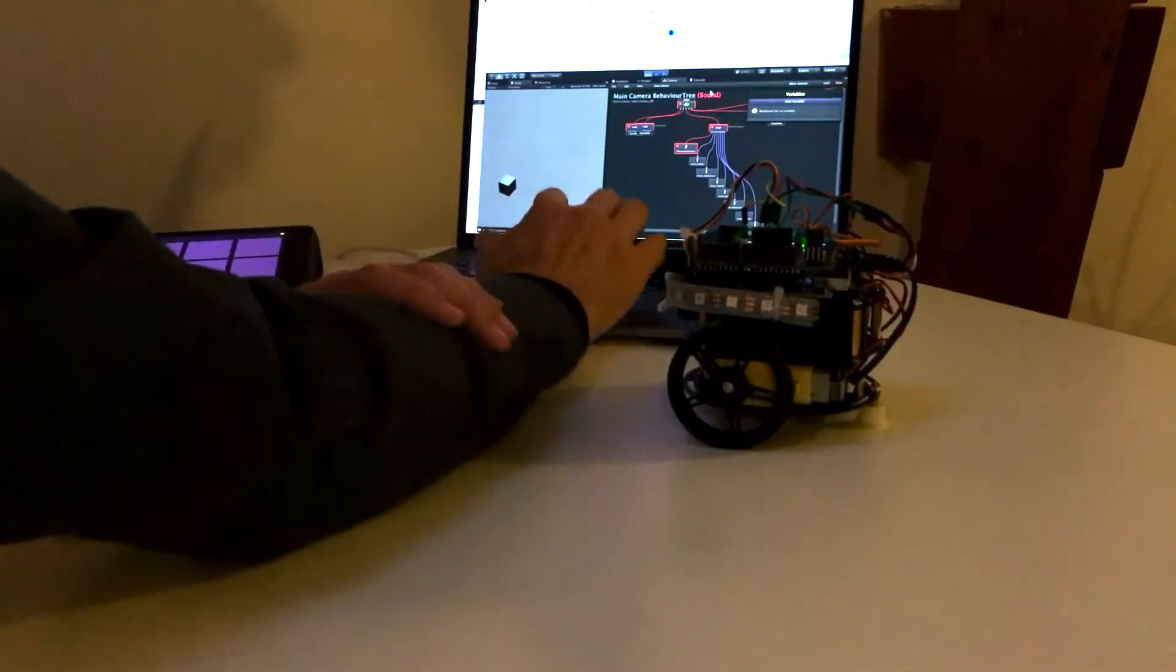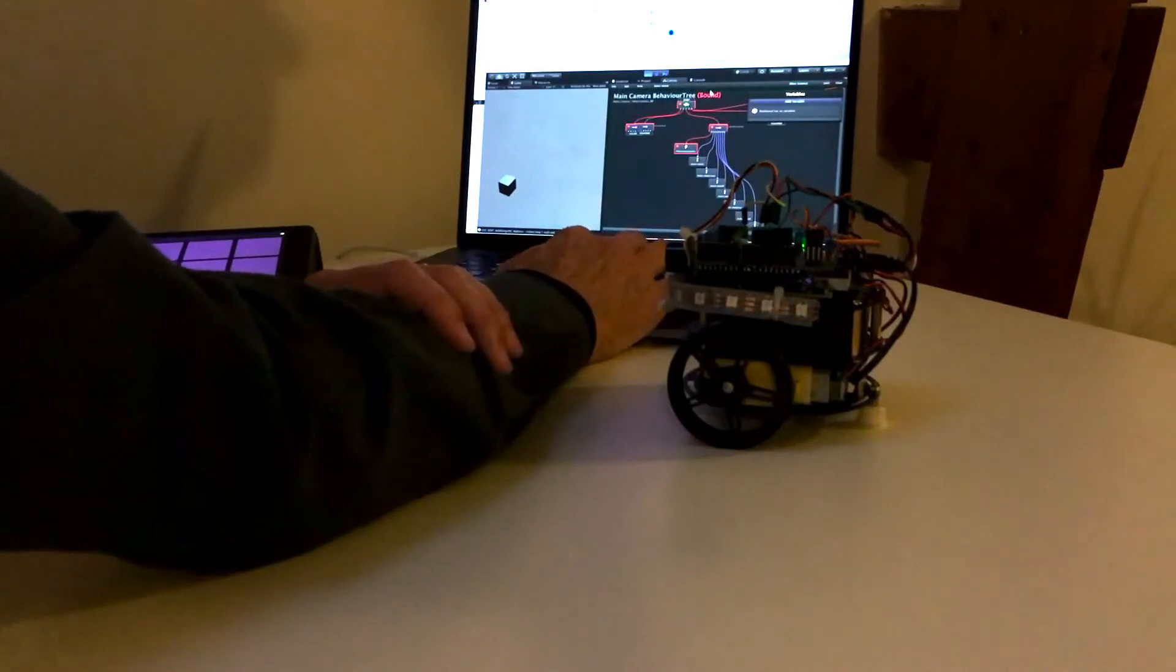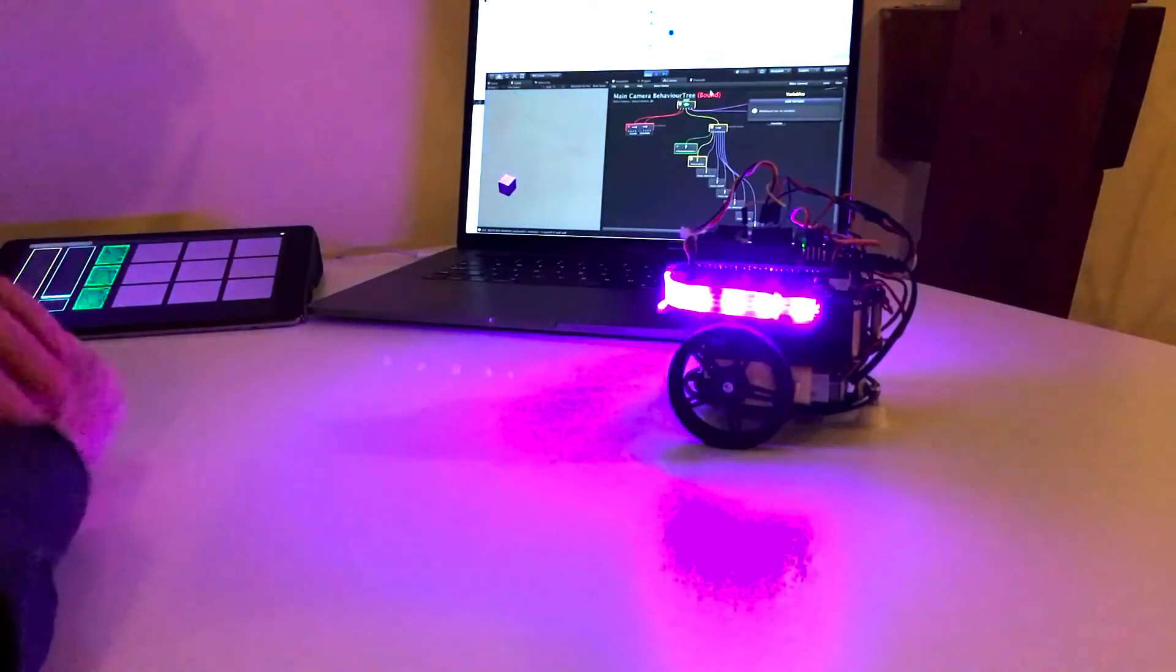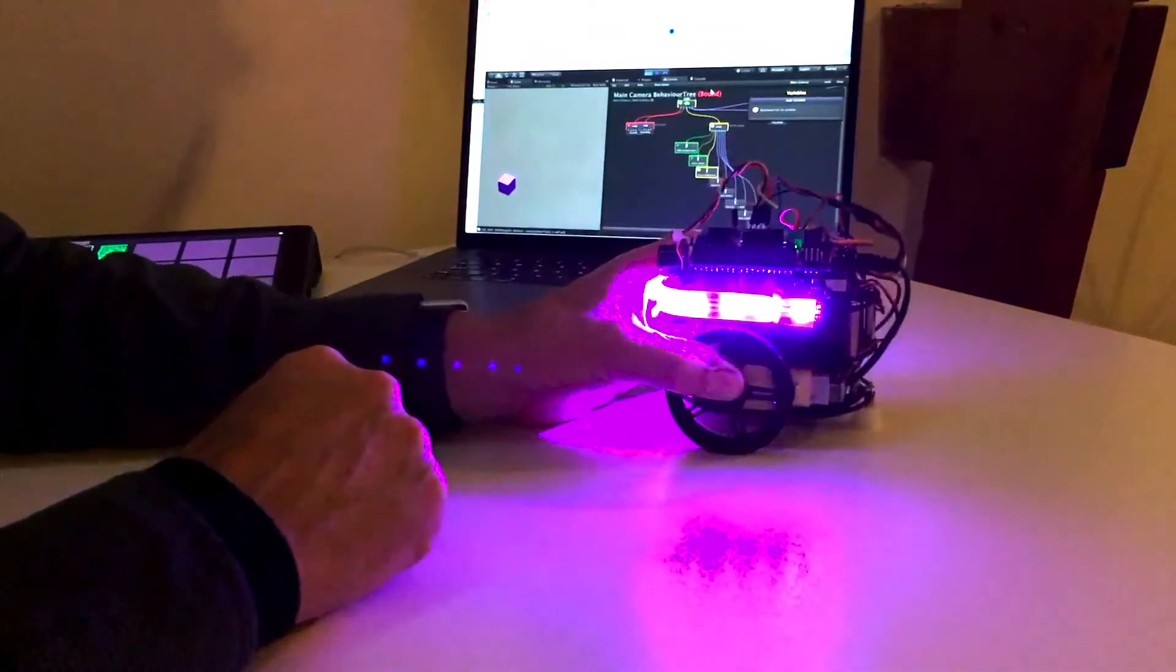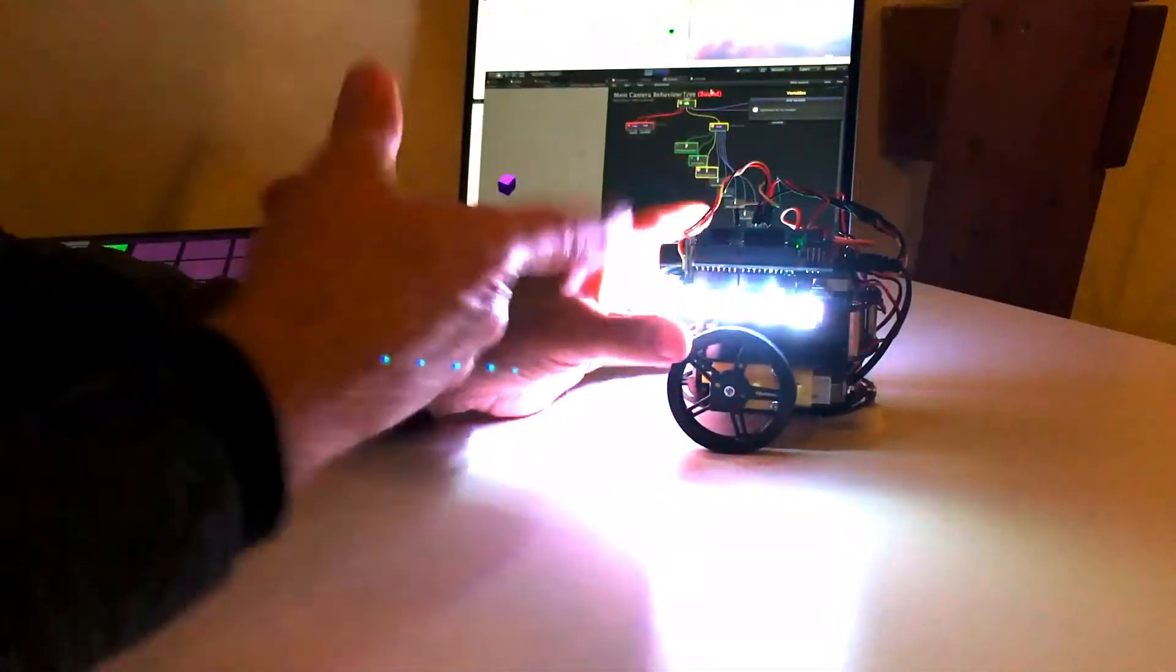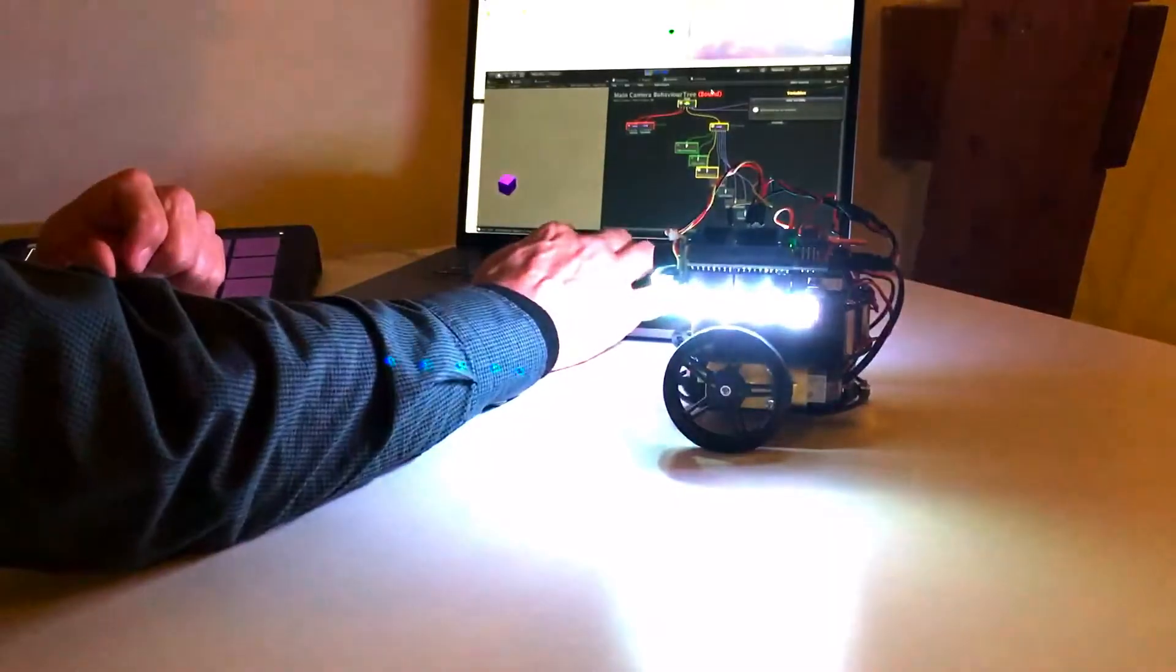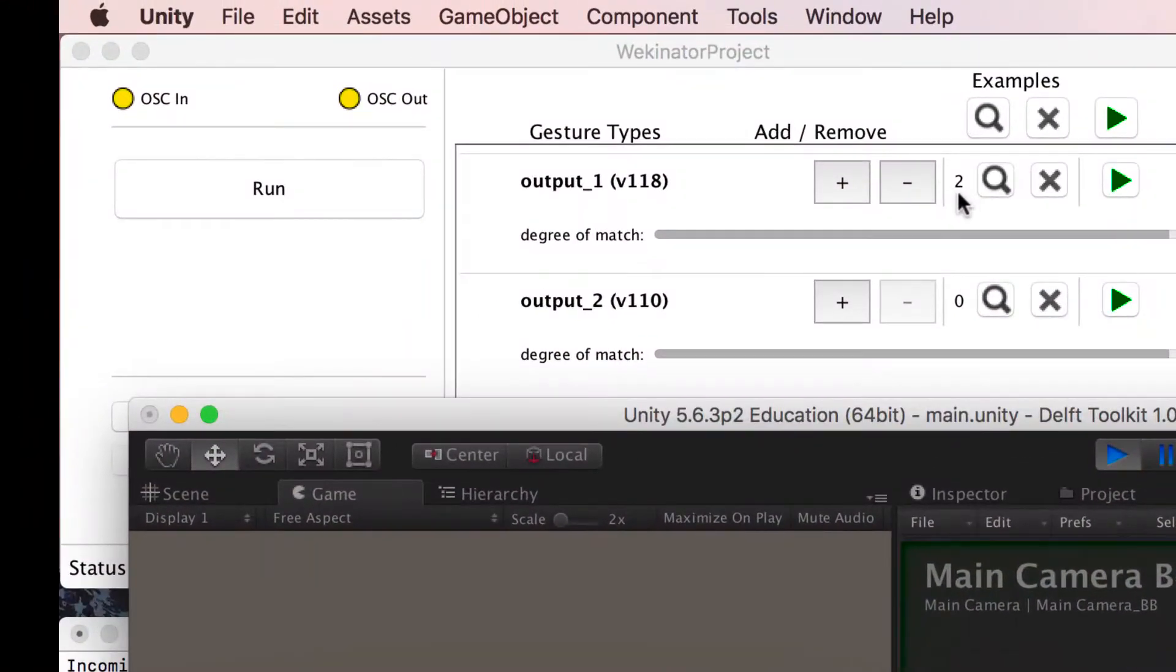So first we'll look at the training segment. Let me just initiate that, so it's now ready for me to train. I tilt once and that means it's recognized when it blinks again, and you can see that up here in Wekinator which is doing the training. So every time it blinks we record a new gesture.